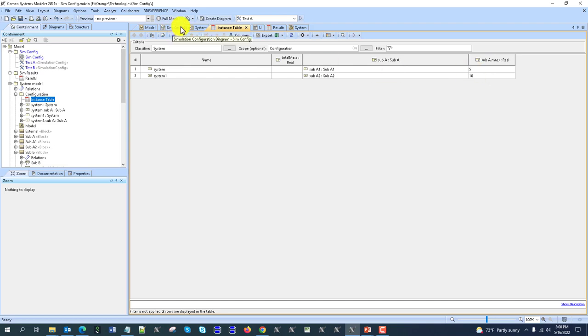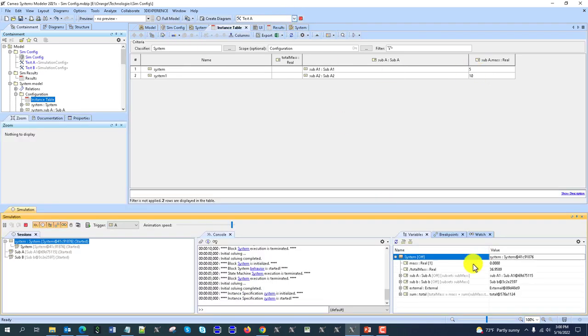I can run with different inputs. So I would run not the block, but actually an instance with different inputs.